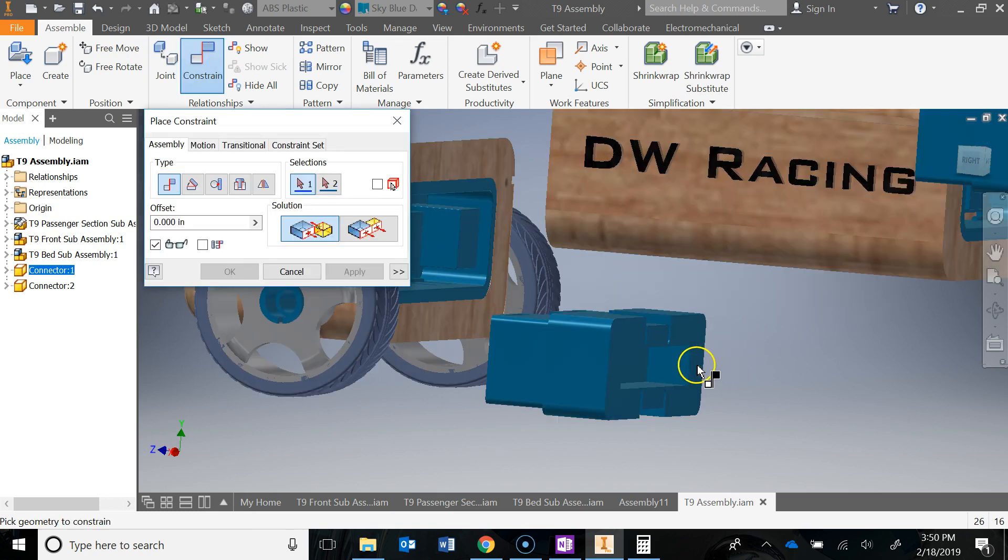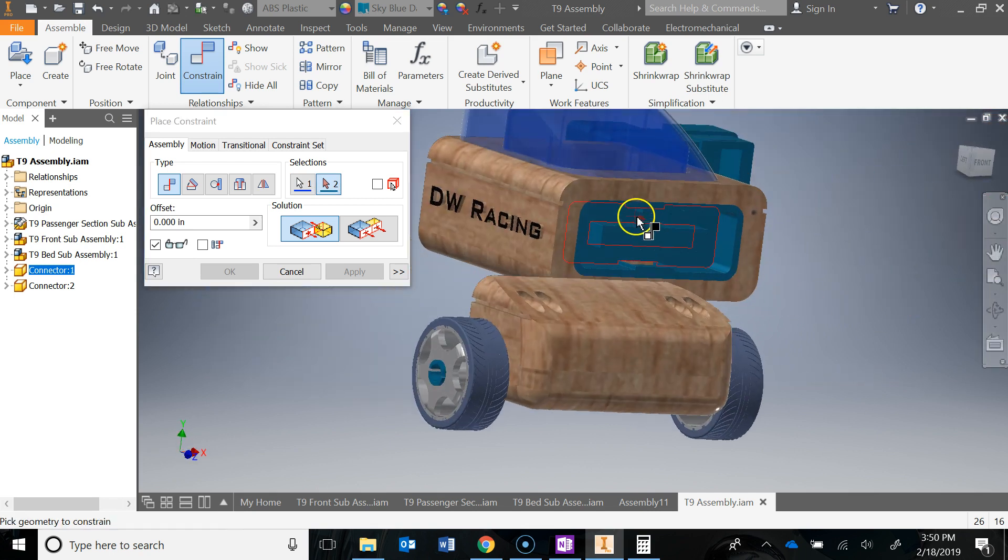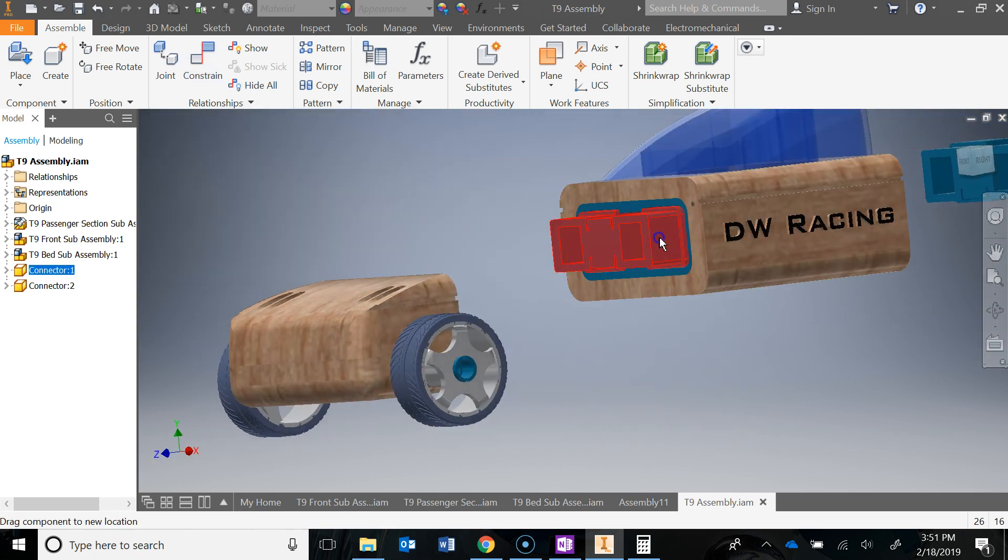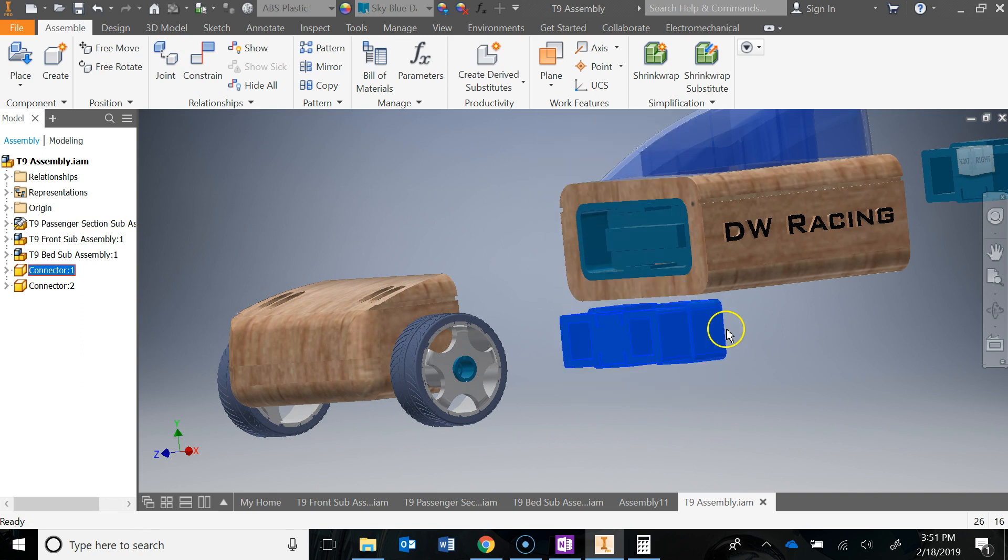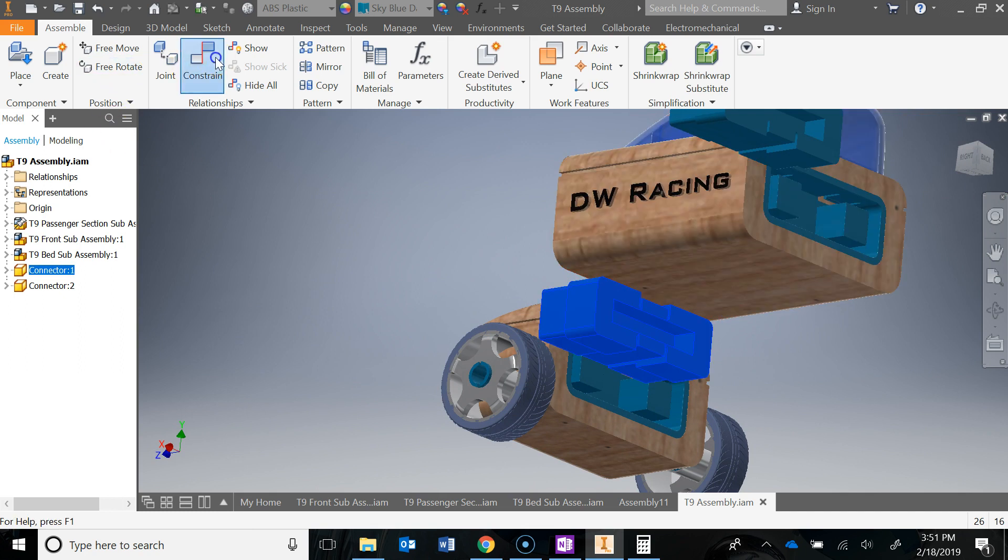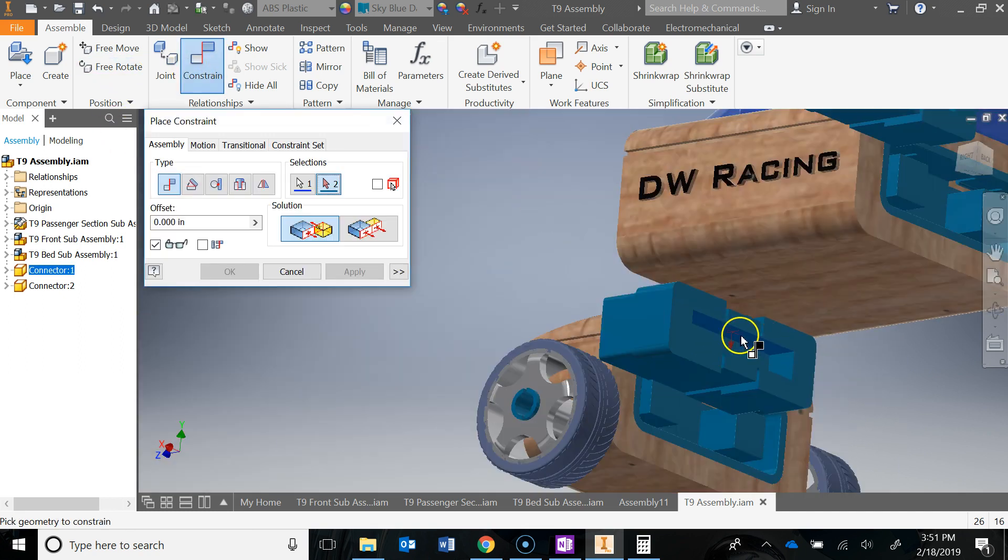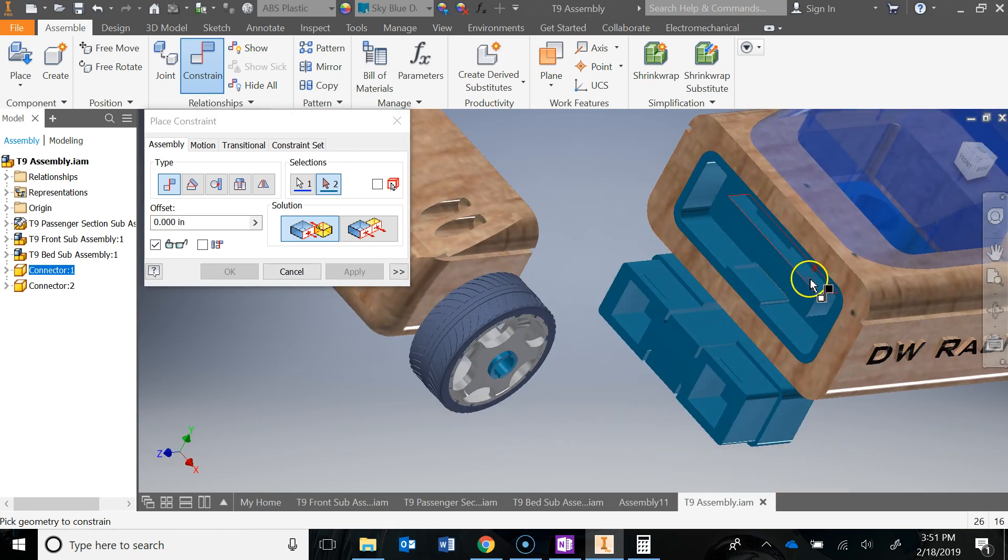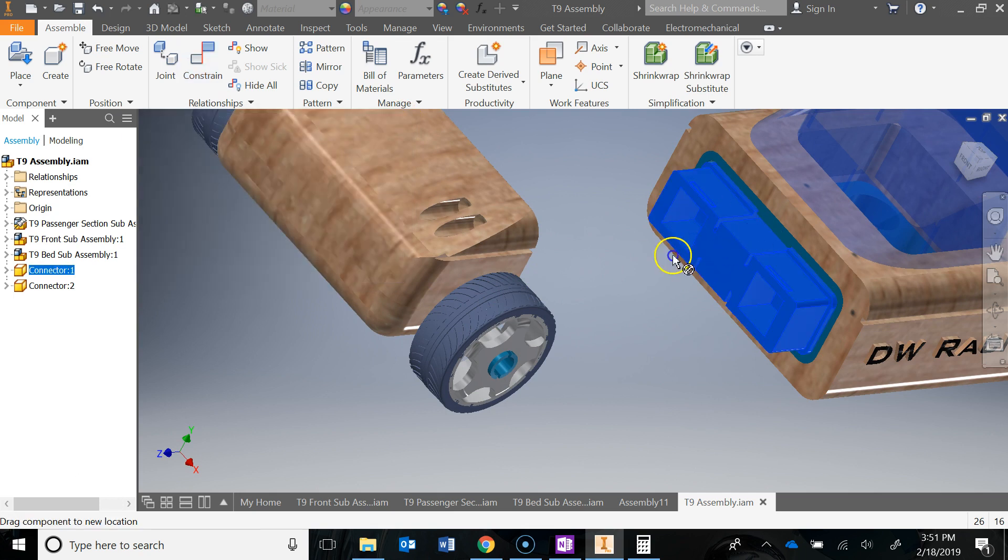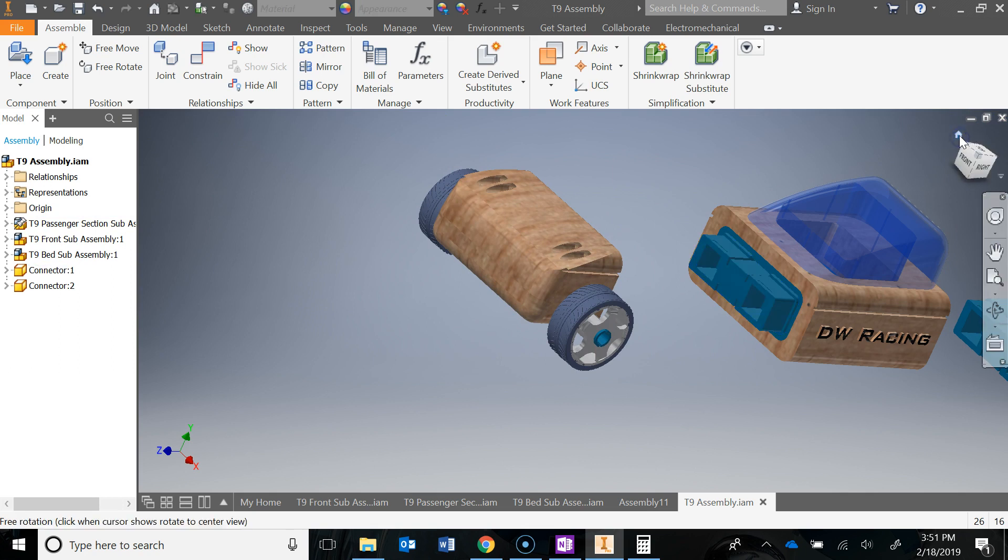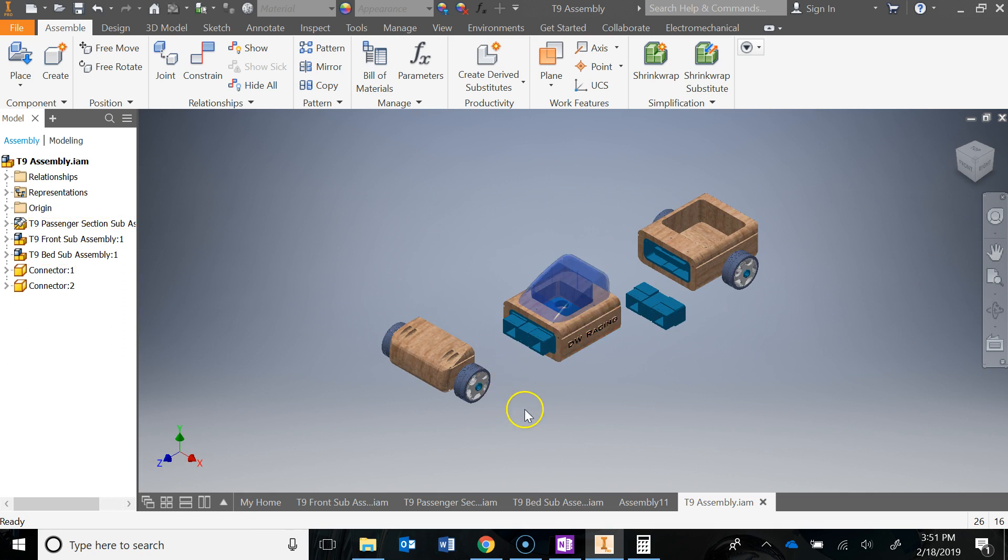Go back into constrain. Let's do this right face to this side right here. Hit apply, close that again. If you notice, I can only move it up and down. So I'm going to constrain this upper face to the top face of this. Hit apply, and now that thing is fully constrained. If you think about it, we're really just constraining it on three different axes: X, Y, and Z.